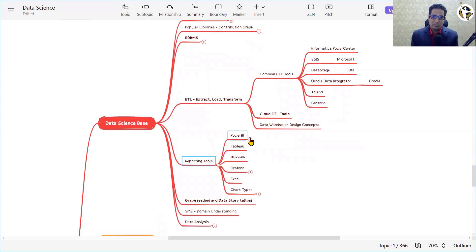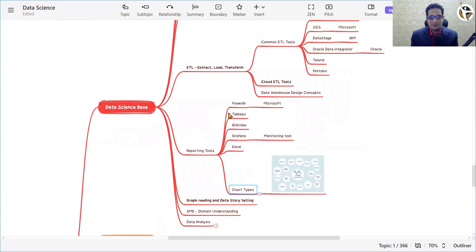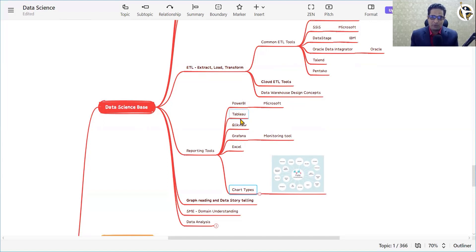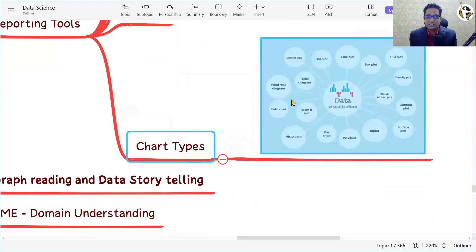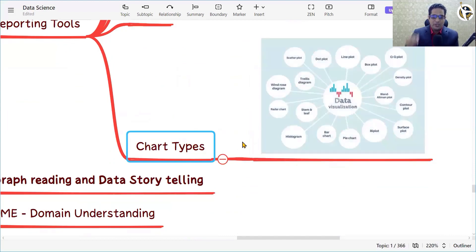Another important component of the data science journey is the visual representation of your data. You need to know at least one reporting tool. Popular reporting tools include Power BI, Tableau, QlikView, Grafana, and Excel. Excel is very important as part of your data science journey. You also need to know most chart and graph types in order to present your data in a more readable and graphical format.